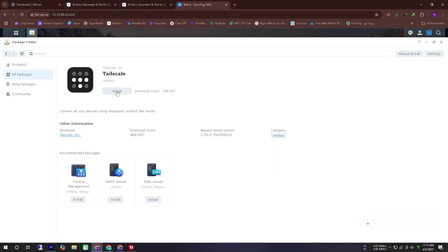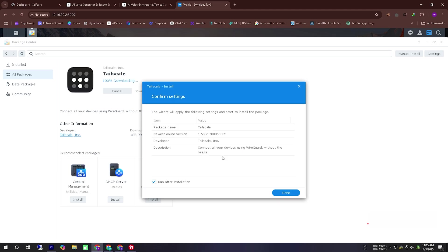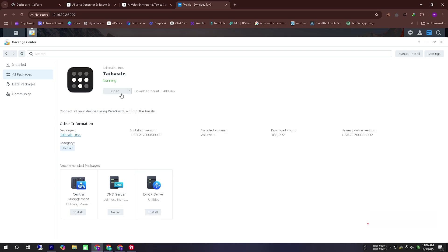This application installs within a few seconds after clicking the install button because it is a very lightweight software. As you can see the installation is complete almost instantly.